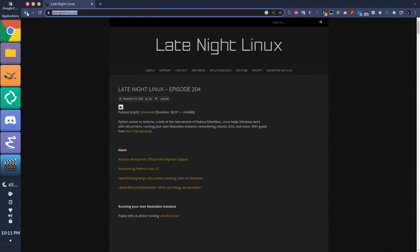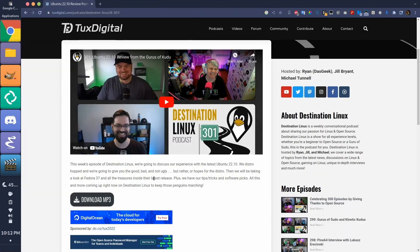Late Night Linux featured Alan Pope, even just this last couple of days here, who tried Silverblue, first person I've heard to try Fedora 37 Silverblue. Destination Linux, of course. Michael loves Fedora, so just go ahead and check that out.